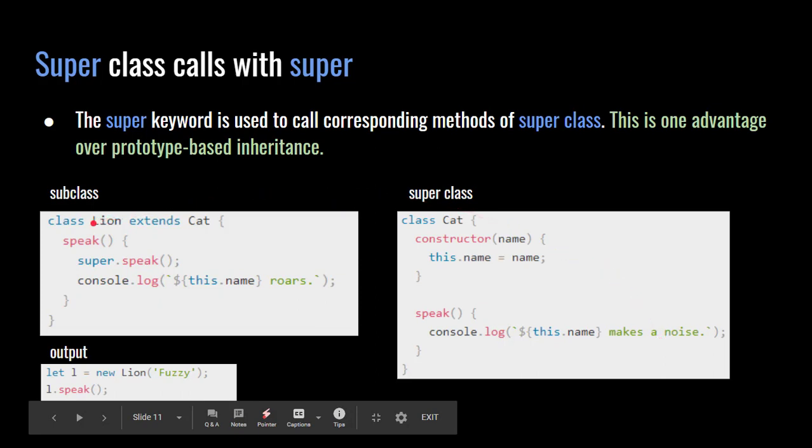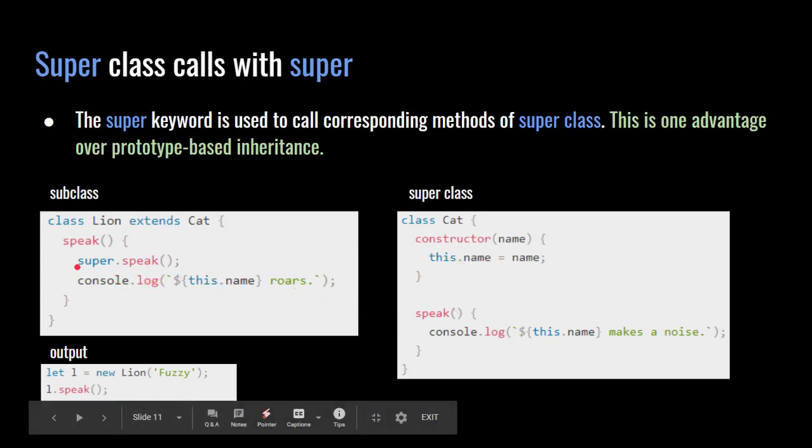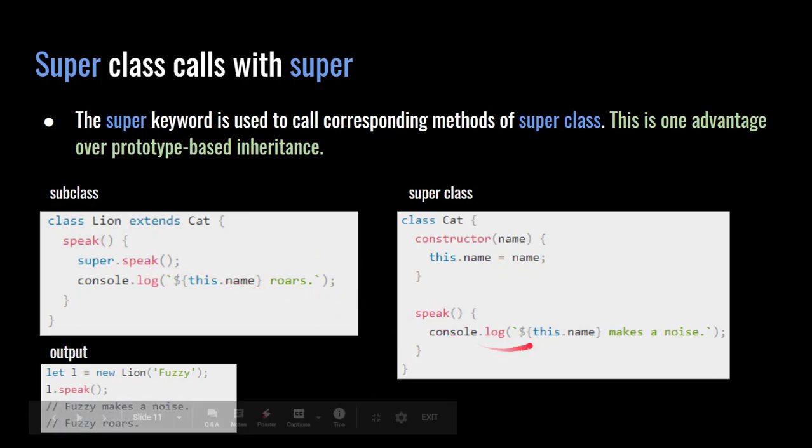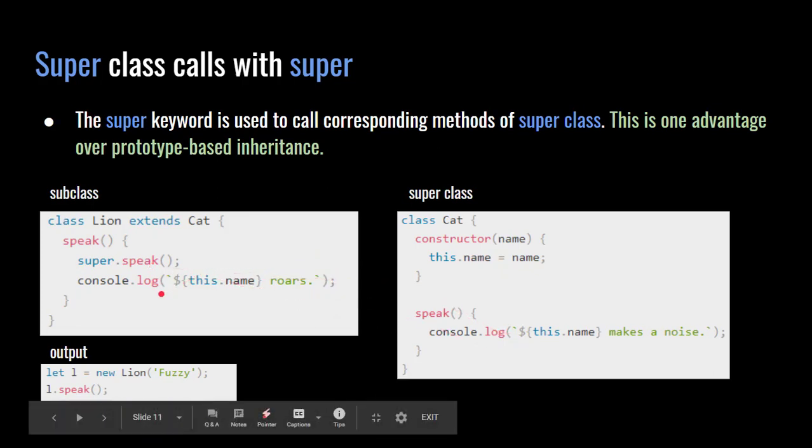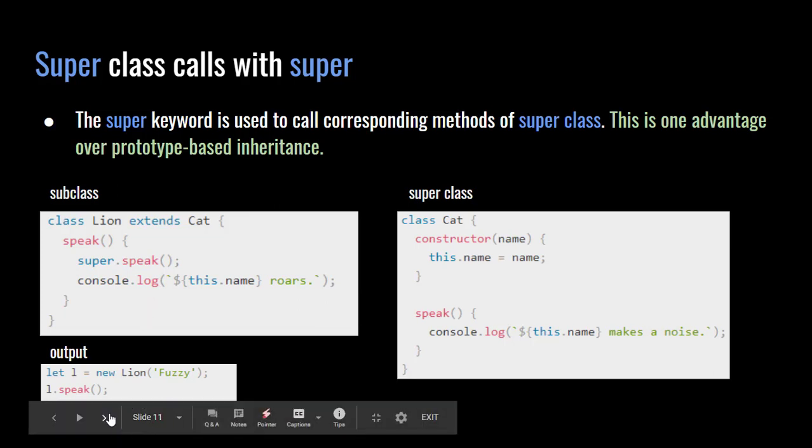In the subclass, we have lion extends the keyword cat. So now we're deriving from the super class. It doesn't have a constructor, but it should. Maybe best practice would say constructor and then you call the super. But anyhow, it's overwriting the default behavior. And it has its own version of it, but there's a way of actually calling the base class, which is called super dot speak. So now we're actually going to call this one and then we're going to actually add to it. The result would be, as you can see down there in output, let L equal to new lion fuzzy is the name. And then it's saying L dot speak. It's actually triggering both of those because we've overwritten it. Now the default behavior would just say makes a noise, but now we've actually added to it. So the behavior now is different.